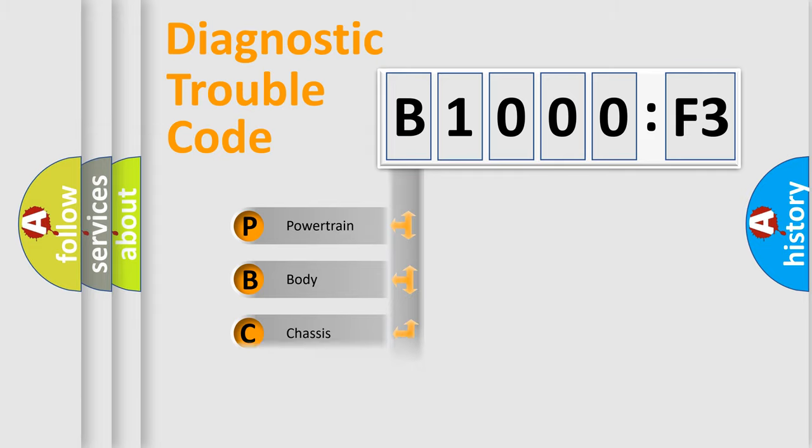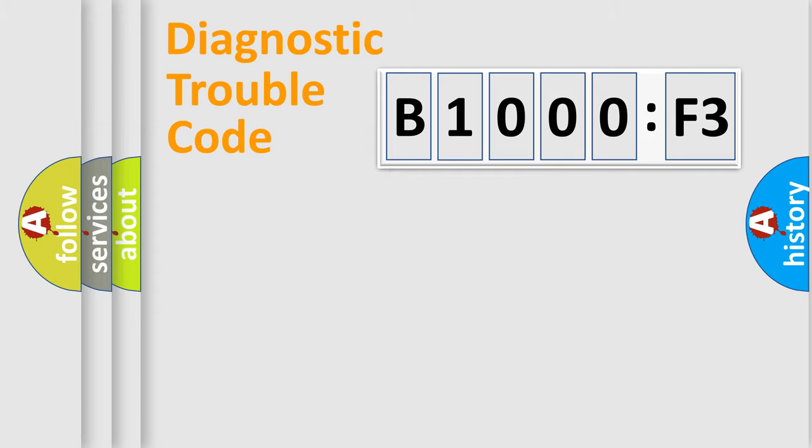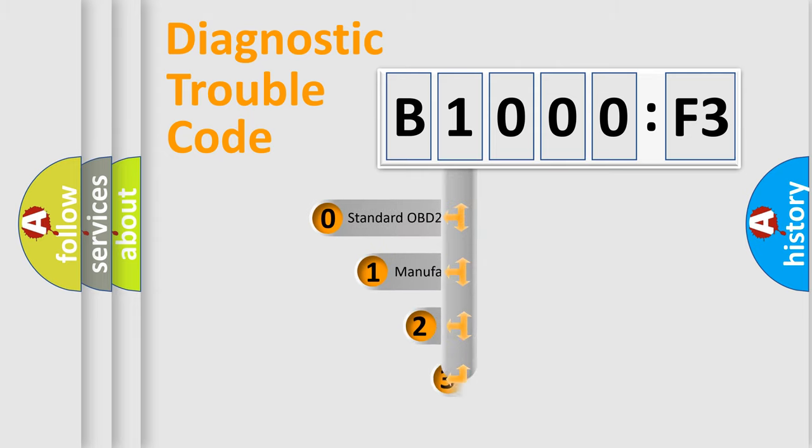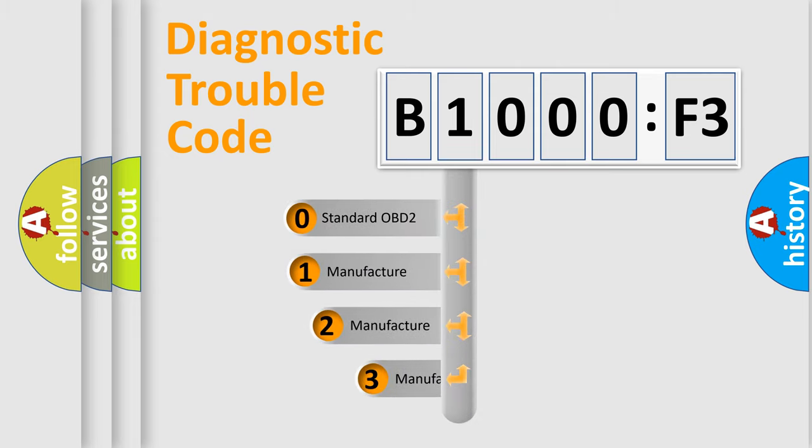Powertrain, Body, Chassis, Network. This distribution is defined in the first character code.